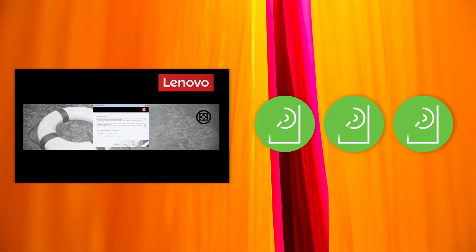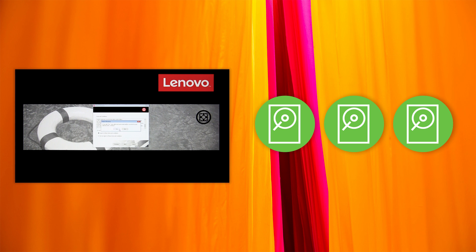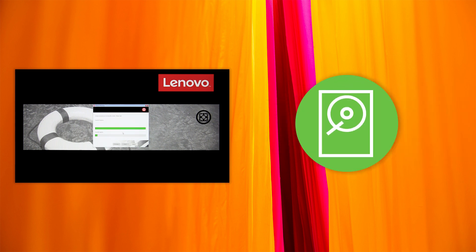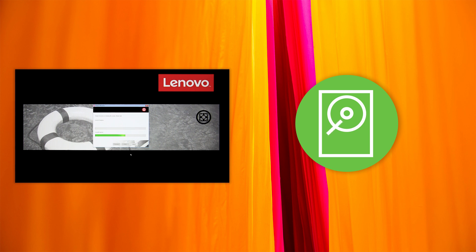If your computer has multiple internal storage drives, select the internal storage drive on which you want to restore the operating system. In the displayed dialog box, click Yes if you want to format all the internal storage drives, or click No if you want to format the system drive only.